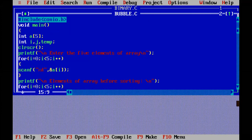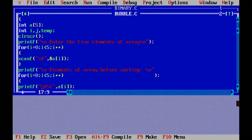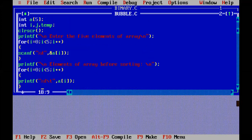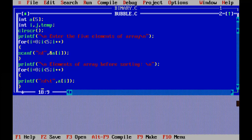The technique behind bubble sort is we have to compare the first element with the second, second with the third, third with the fourth. Like that we are comparing each element with the next one. And if the element is greater than the next element, then we have to swap the elements. So swapping will be done in bubble sort.